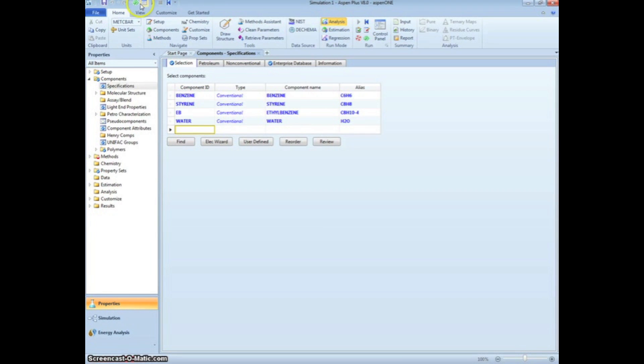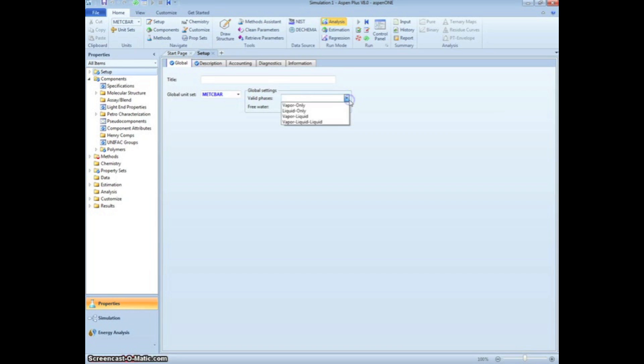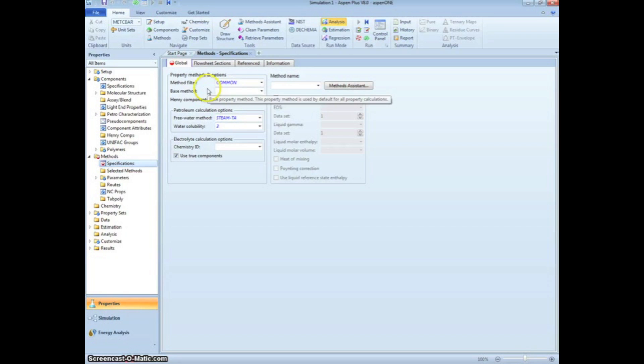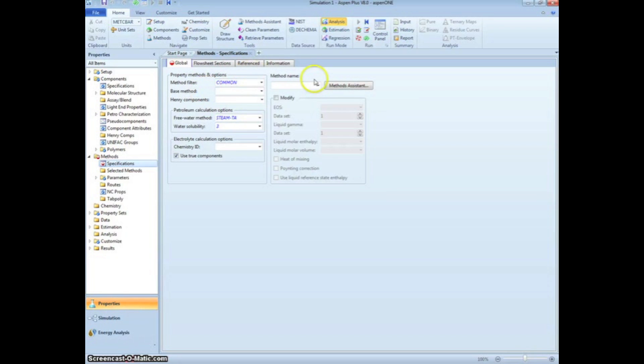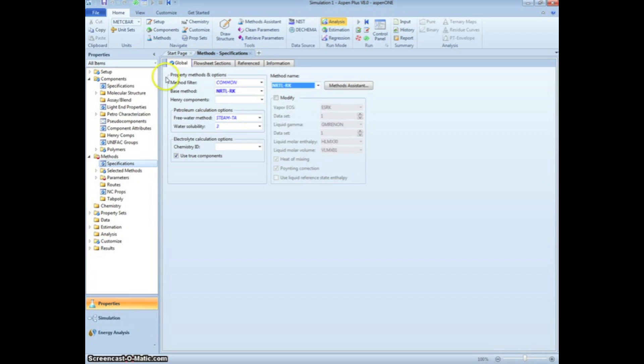On the left-hand menu tree, click on Setup. Here, we can specify the valid phases, which are given in the problem statement as Vapor Liquid Liquid. Click the green Next arrow to specify which method Aspen should use for calculations. We will choose the non-random two liquids, Redlich-Kwong method. This is abbreviated as NRTLRK in Aspen.